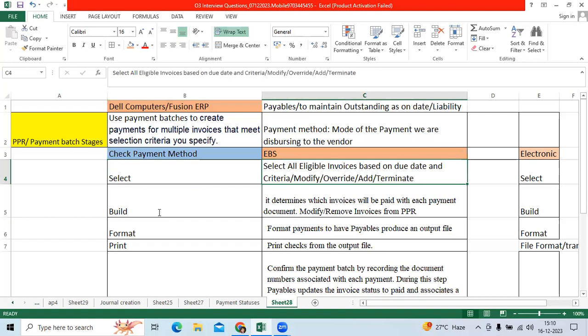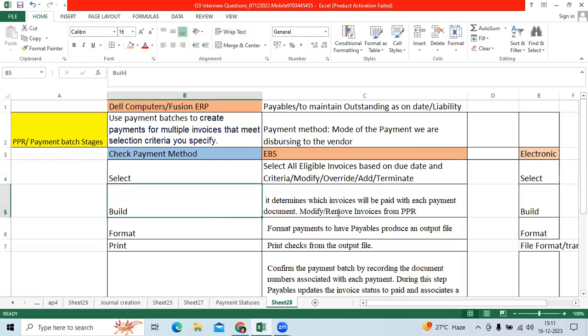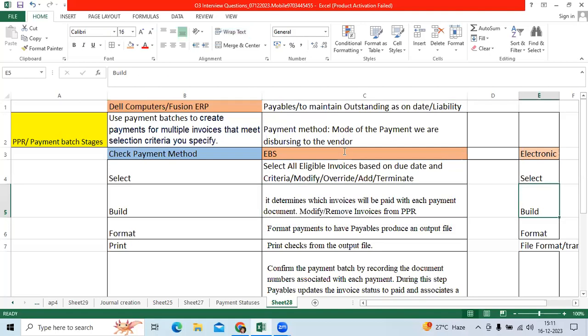If you don't require it, you can terminate it. Then build stage determines how many invoices will be considered. In build stage, you can terminate, modify, or remove the invoice from PPR, even for electronic payment methods.